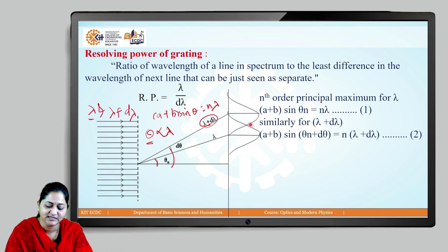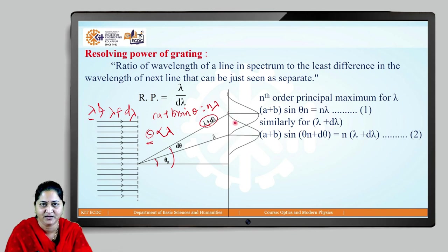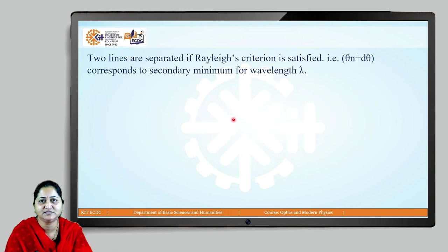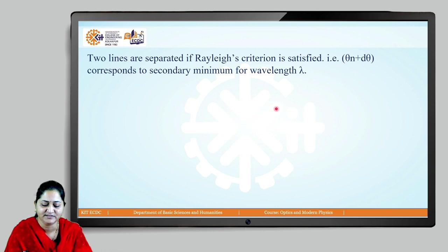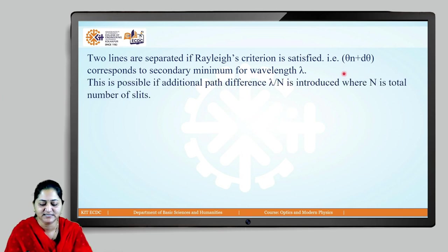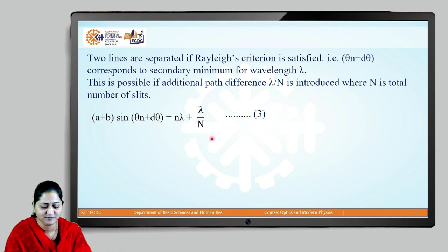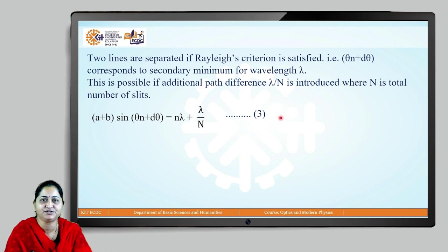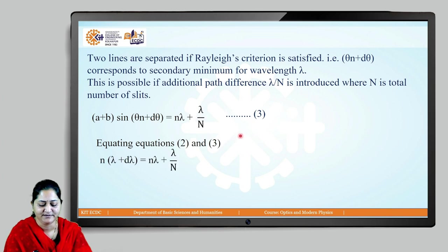As per Rayleigh's criterion, the two lines corresponding to λ and λ+dλ are just resolved when the principal maximum of λ+dλ coincides with the first secondary minimum of λ. This occurs when a small path difference of λ/N is added to the equation. The first secondary minimum has the same angle θₙ+dθ, so we write equation 3: (a+b)sin(θₙ+dθ) = nλ + λ/N.